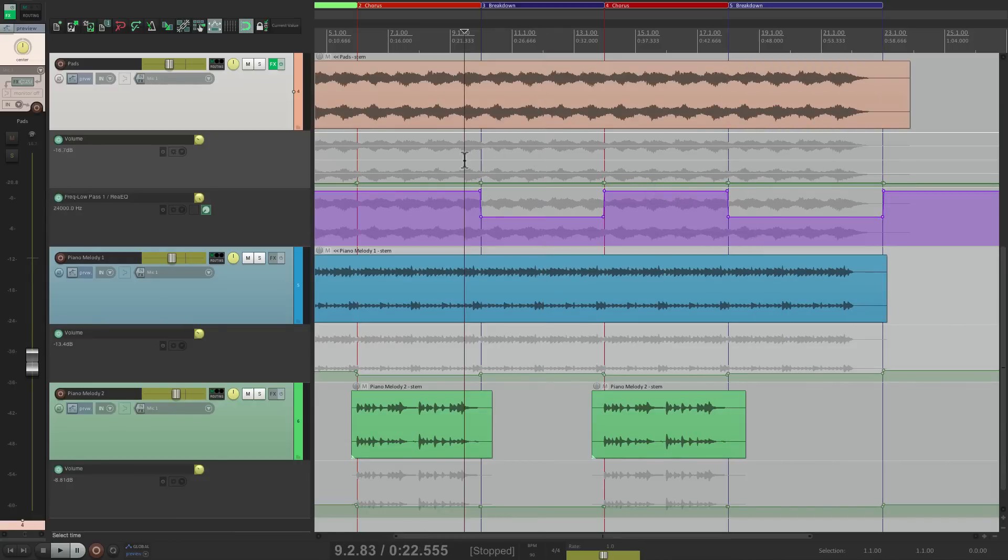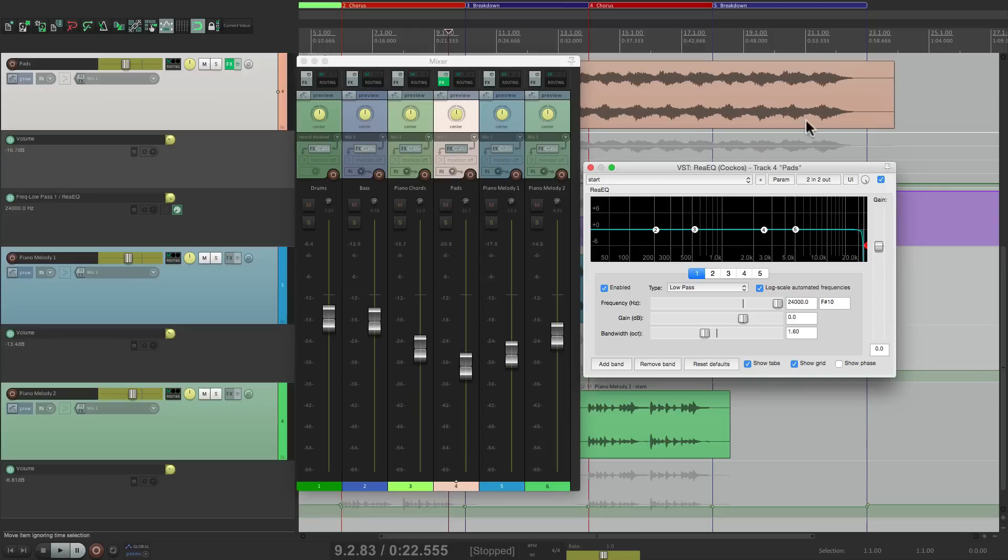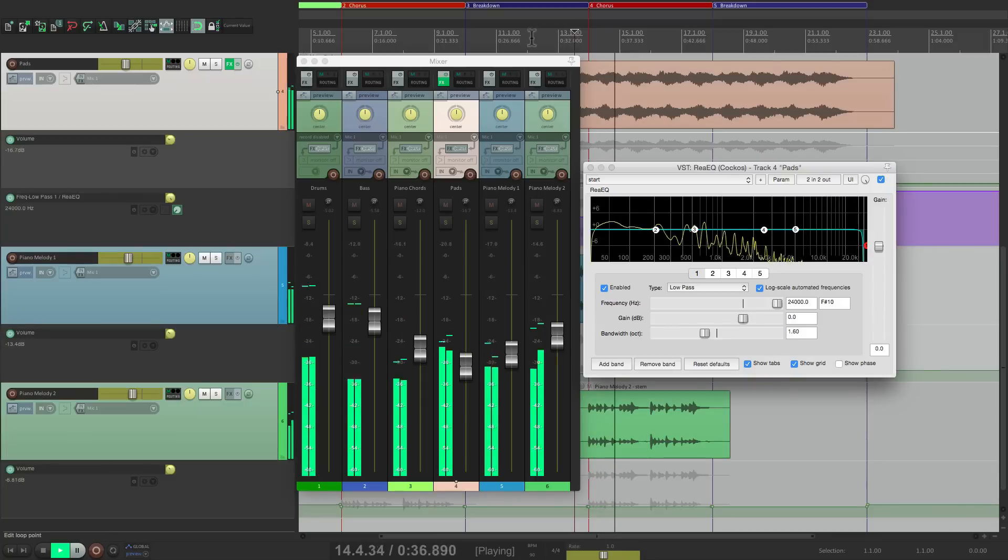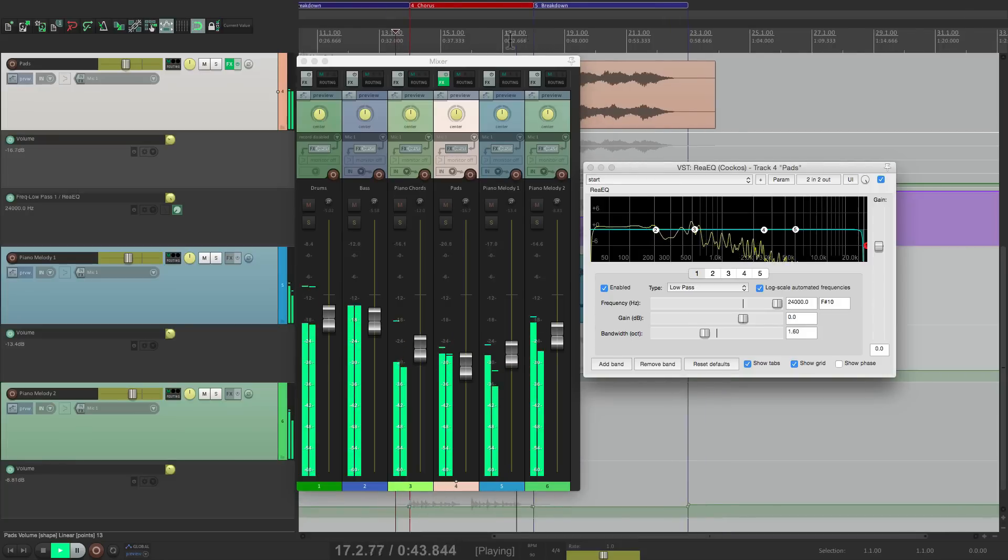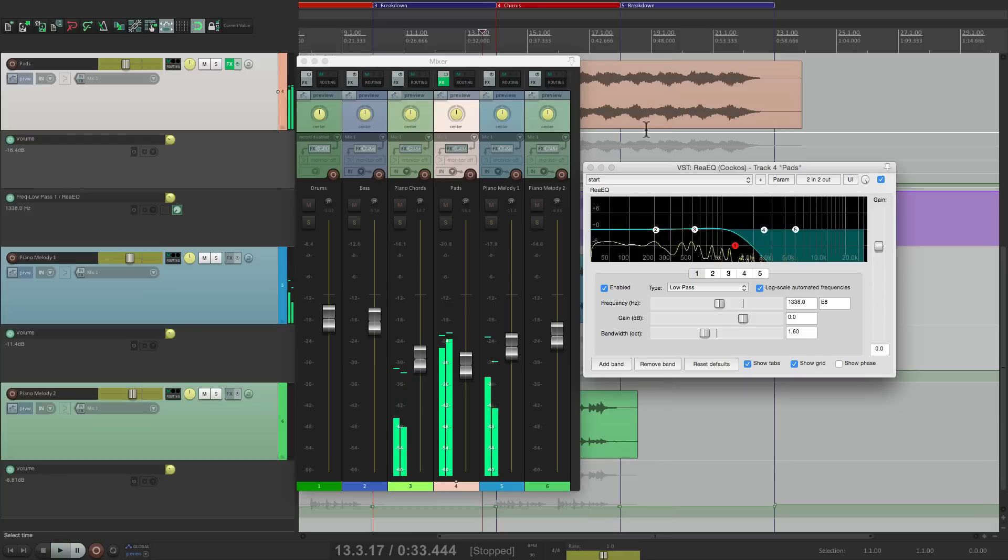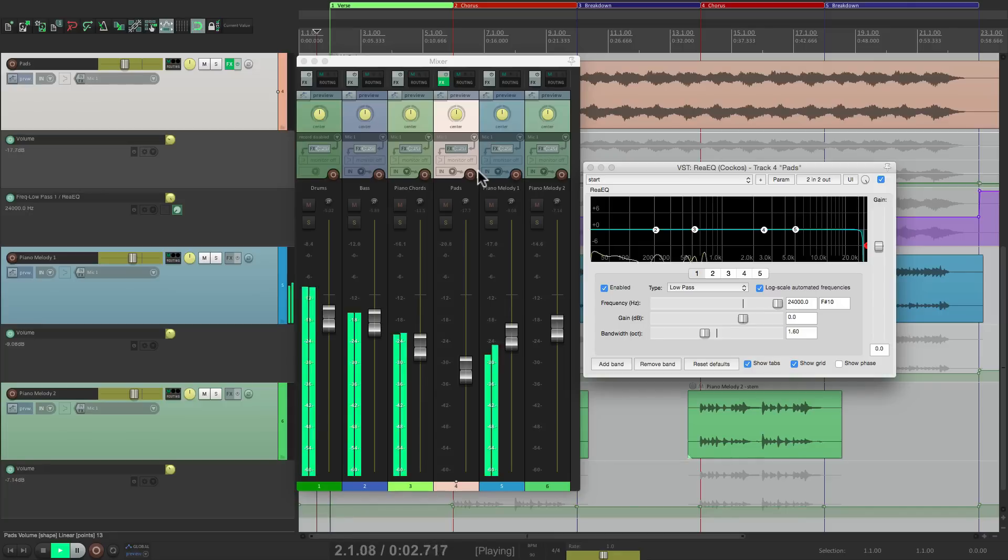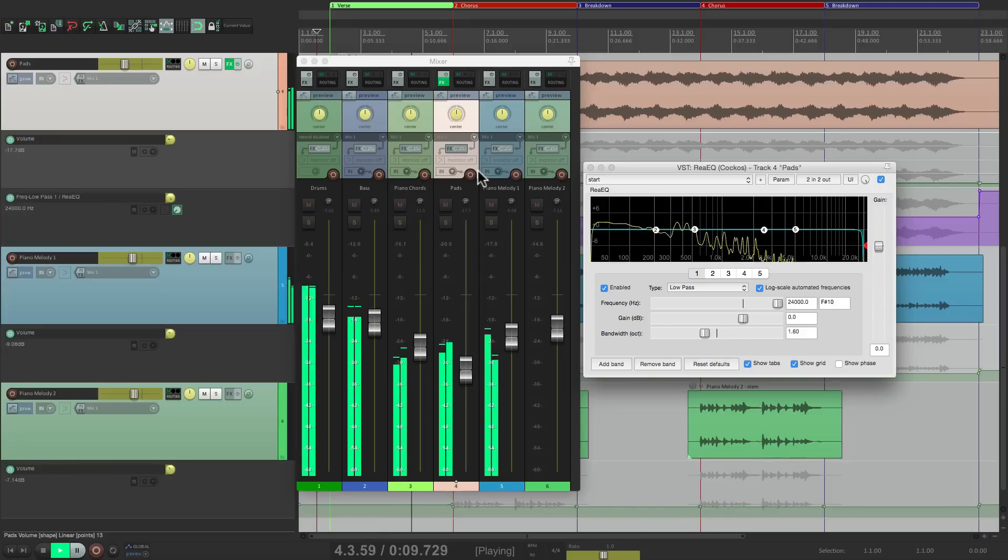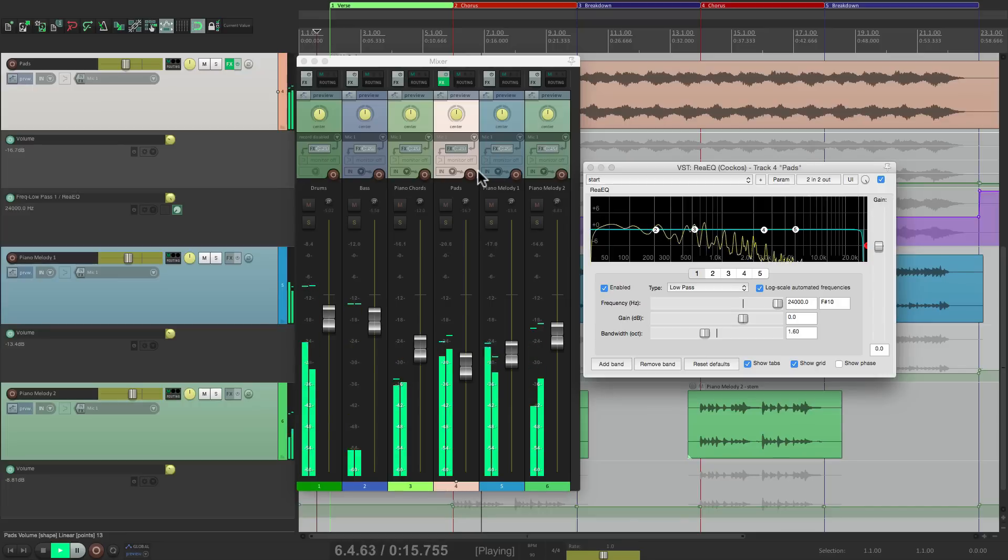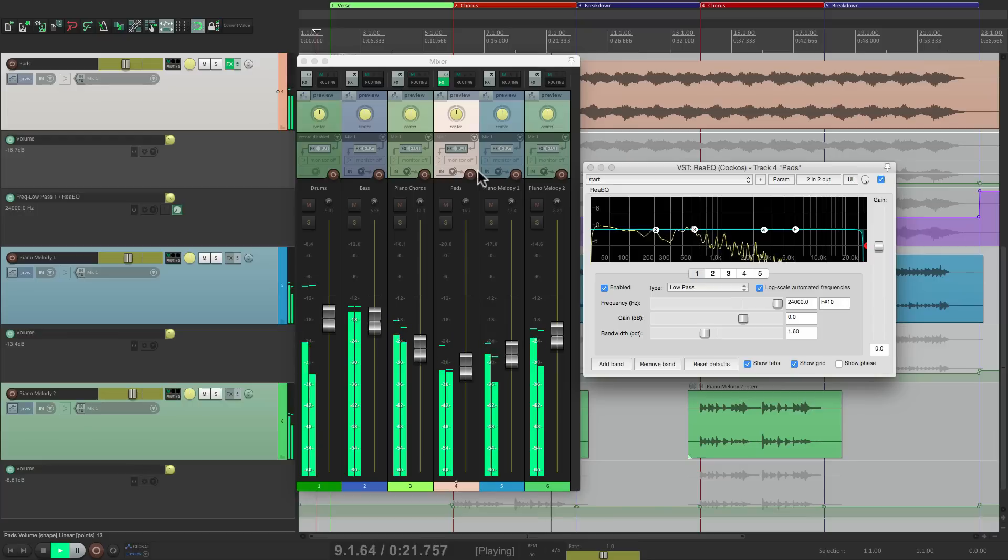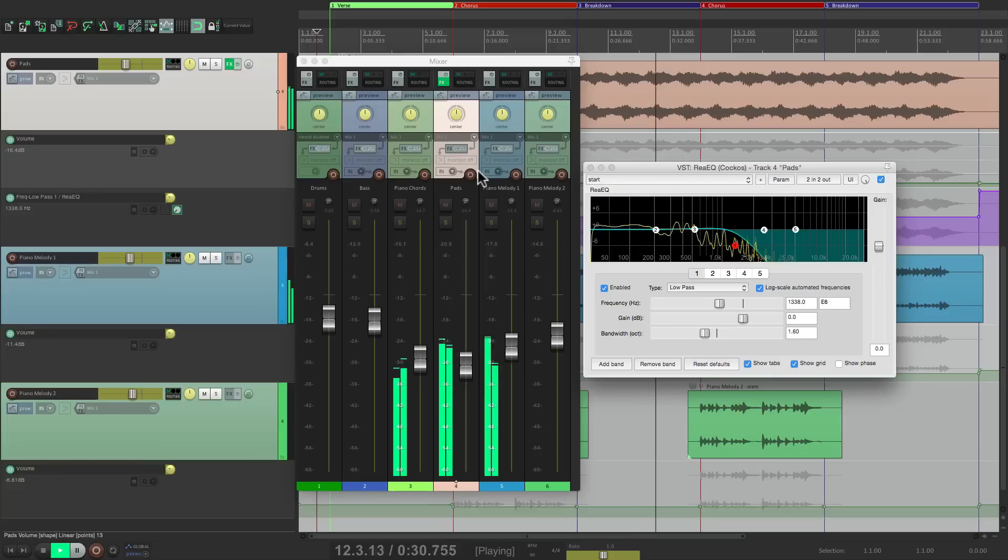So if we watch the changes in our mixer and the EQ, we should see them snap to the automation. Here's our chorus. Perfect. Now let's hear the whole thing down and notice how everything changes at the top of each section. Let's check it out.